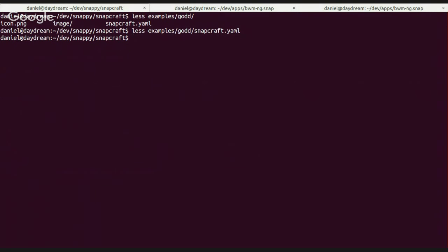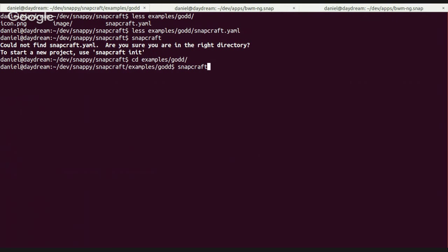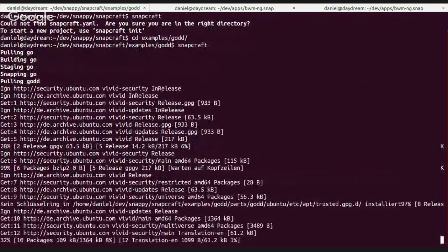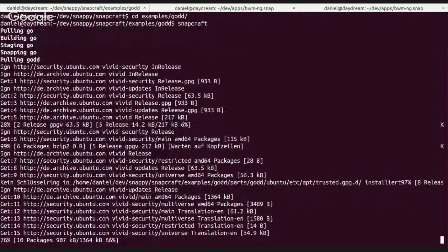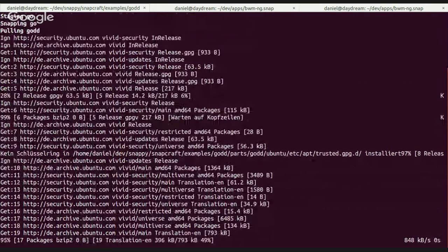The snapcraft.yaml is really just what you need — brief and brilliant. All you need to do to build the snap is run snapcraft in the right directory, and you can see how it pulls all the relevant packages first.